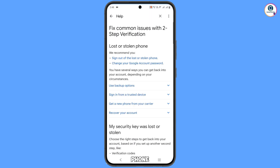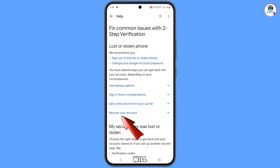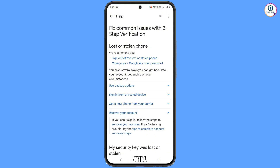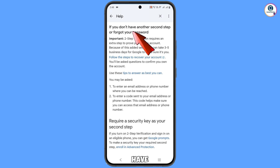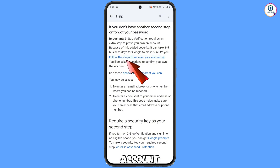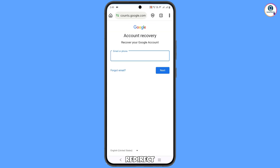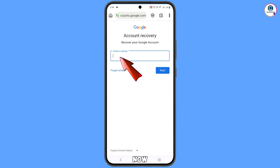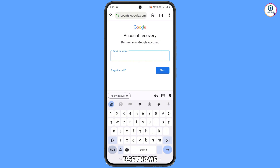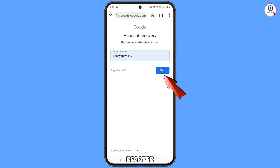You will see the third option: Fix Common Issues with Two-Step Verification — tap on it. Then tap on Lost or Stolen Phone, and you will see the Recover Your Account option — tap on it. A menu will appear; tap on Recover Your Account. If you don't have another second step or forgot your password, tap on Follow These Steps to Recover Your Account. It will automatically redirect you to Ecotia browser, where you will see Account Recovery. Type your username and tap on Next.